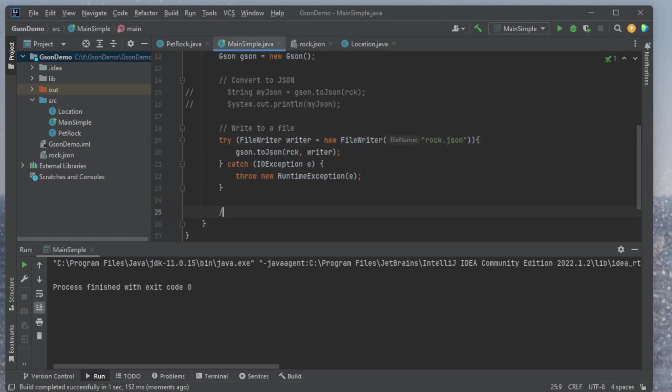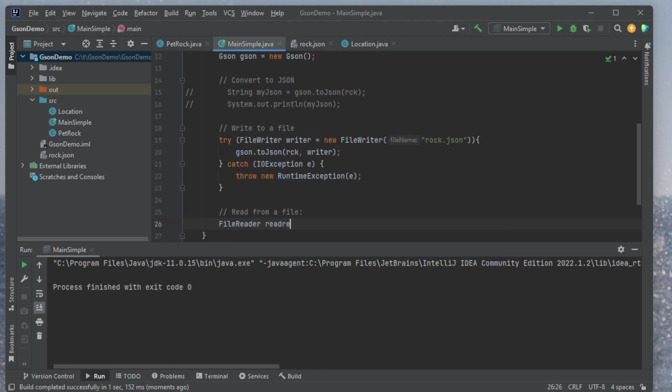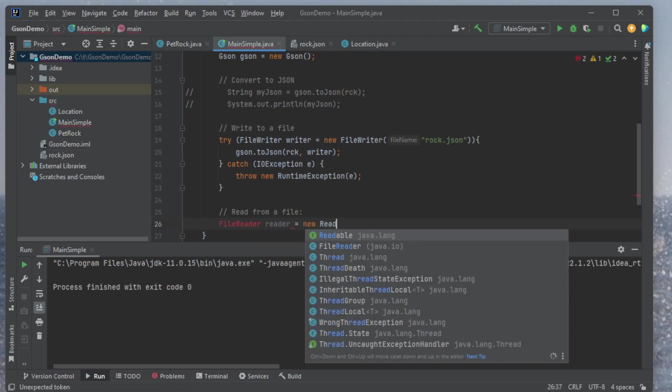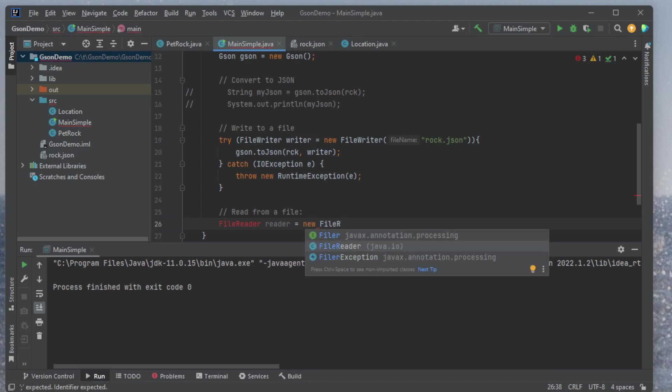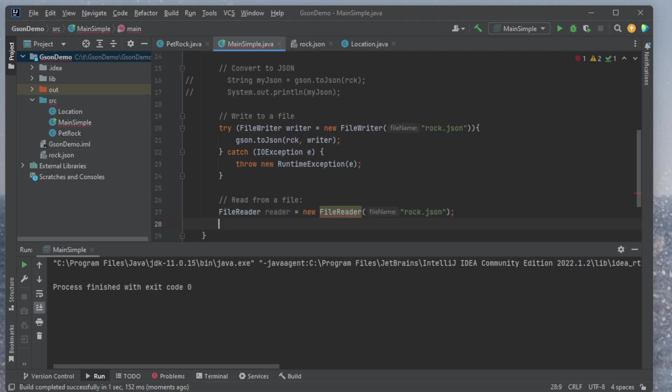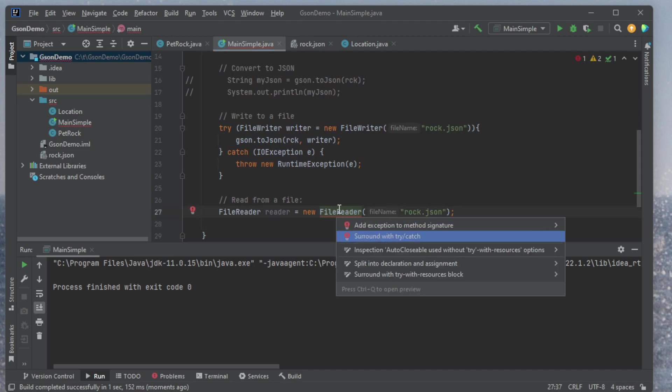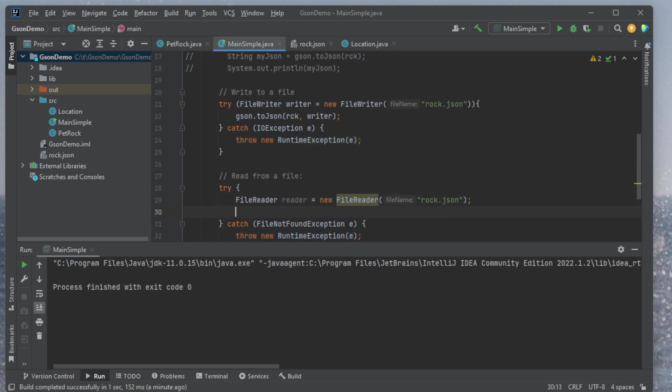And the last thing I want to do is I want to read it from a file. Read from a file. And so to read from a file, I'm going to have to open the file. So I'm going to create a file reader. So file reader, reader equals new file reader, and rock.json. So read it in from this file reader. Now to do something with this file reader, oh, it's also going to create an exception. So we'll do the same thing as before. Try catch. That's good.